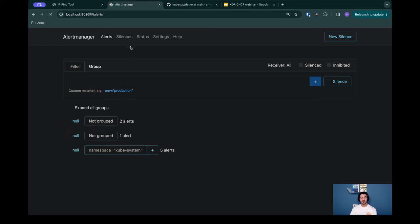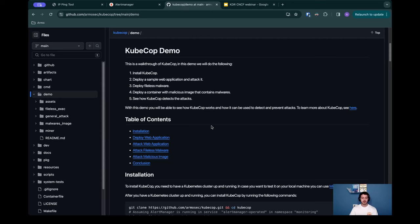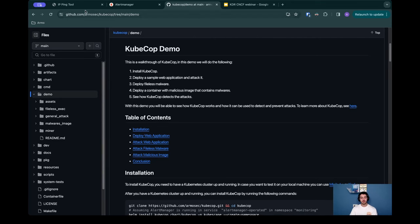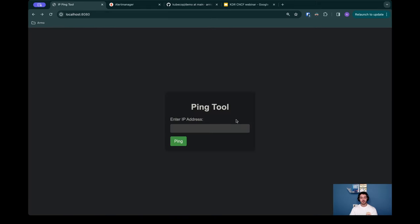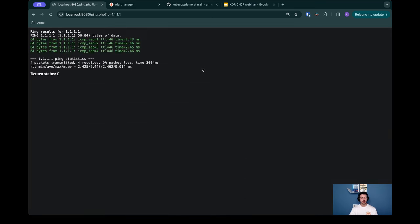I have a Kubernetes cluster installed and I also installed KubeCop inside of it and configured the alert manager where we can see the KubeCop alerts. In the alert manager we can see the alerts aggregated by the namespace in which they occurred. In this demo we're going to basically attack a web application which is the IP ping tool. This web application basically allows you to ping an IP address of your choice. Let's see if we can ping an IP. Okay, great. We can see the output and it works as expected.